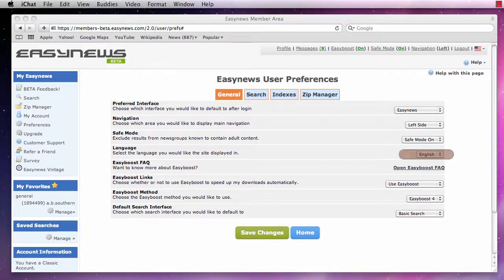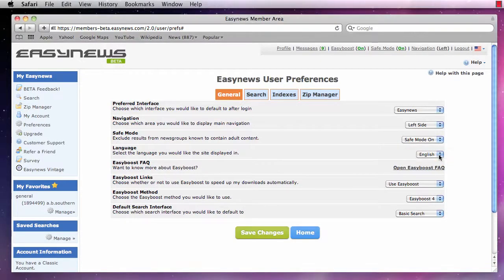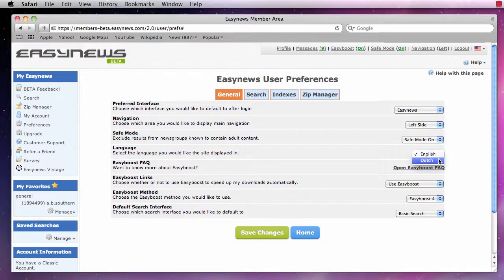Next, we can choose the language Easy News is displayed in. Easy News can be displayed in English or Dutch.